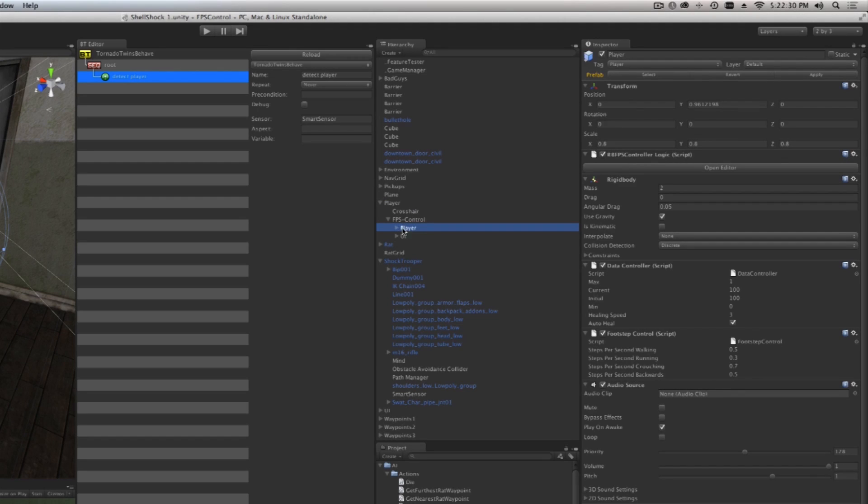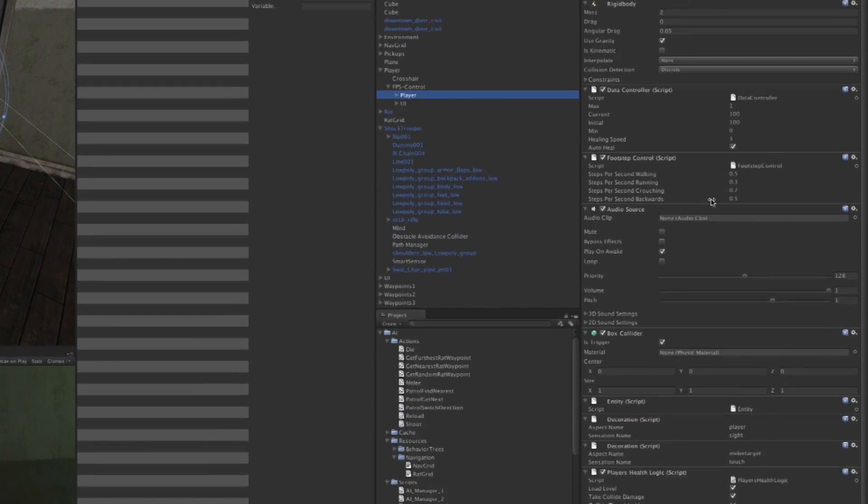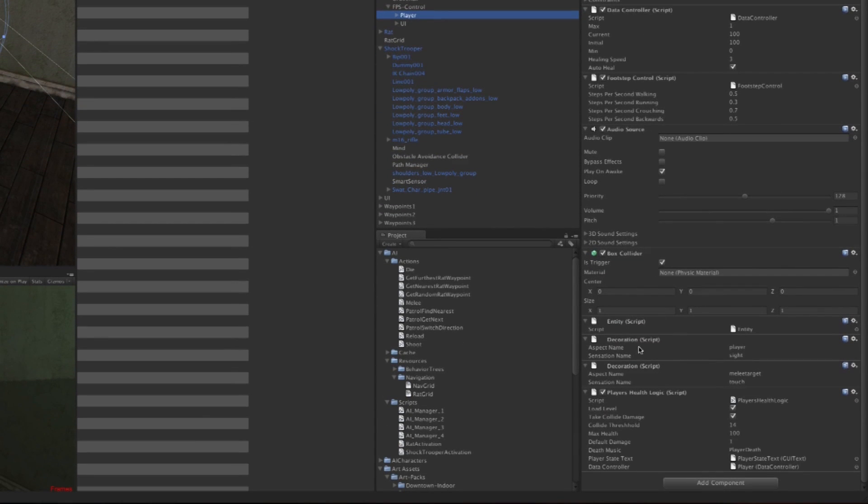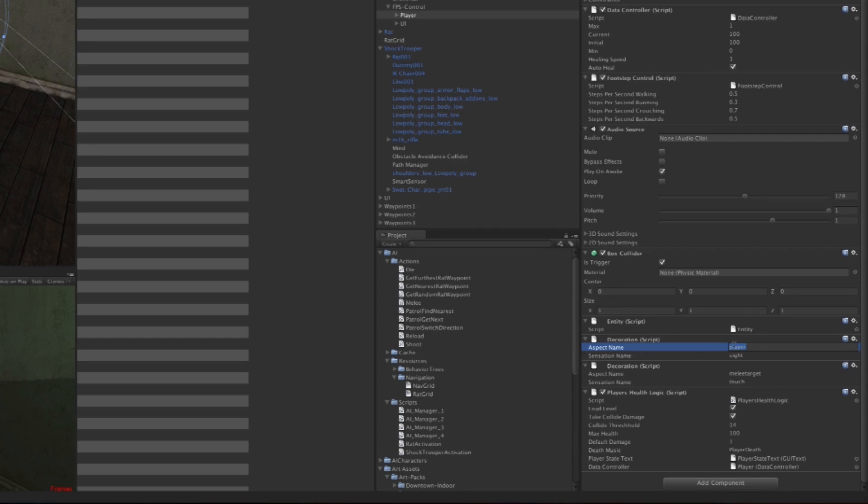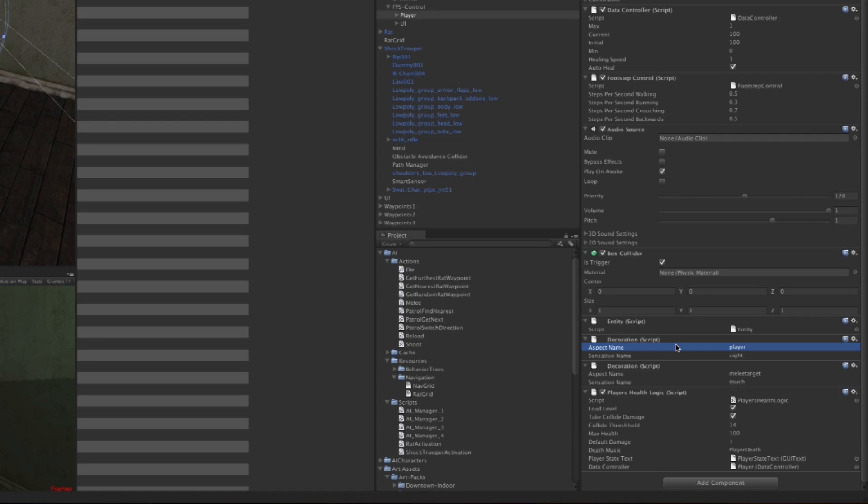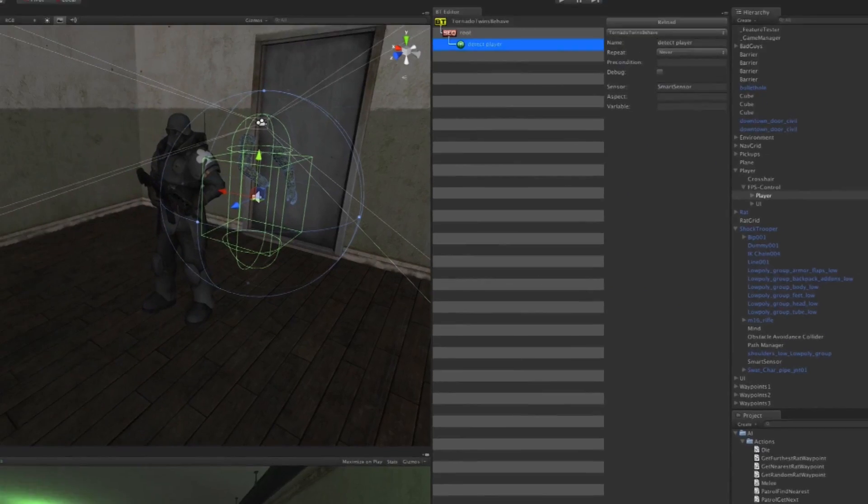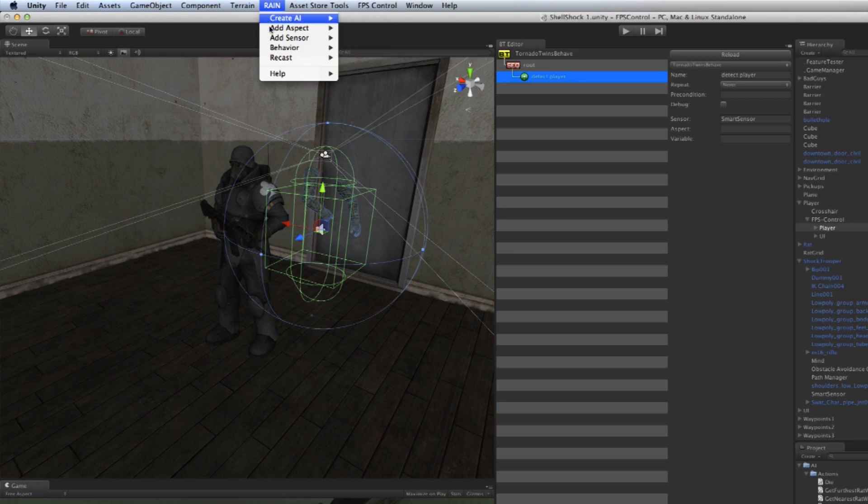If you scroll down, you will see that there is already a Decoration Script which has an aspect variable called 'player', so I'm going to copy that. In case you're wondering how can I give any object in the world an aspect name, you just go to RAIN and then Add Aspect and then call it whatever you want.